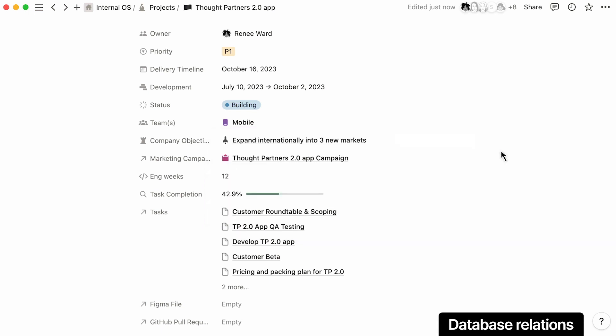When you centralize docs and projects in Notion, creating connections between work is as easy as adding a field to your tracker. That way, you can include all the details related to your roadmap.